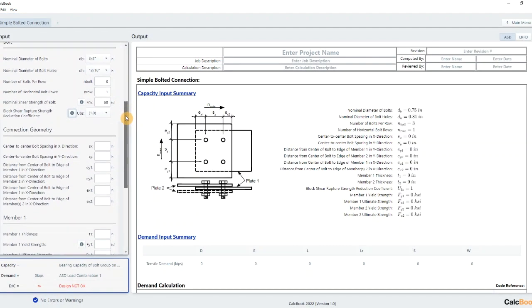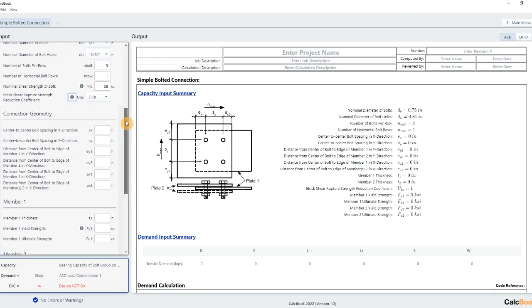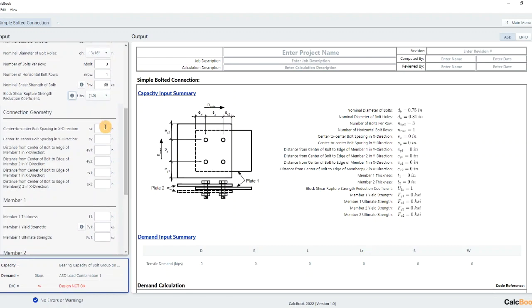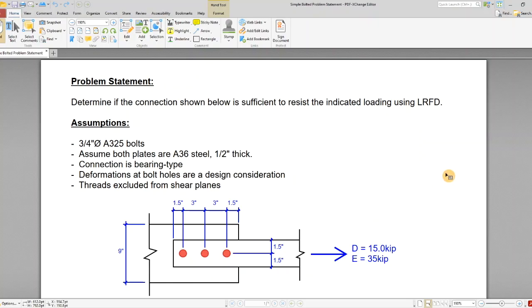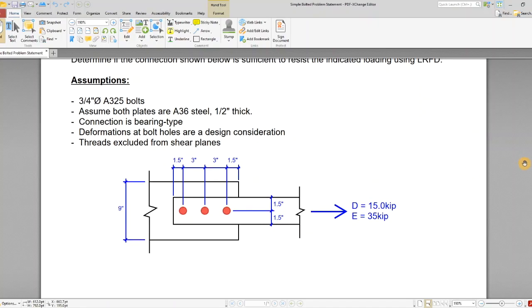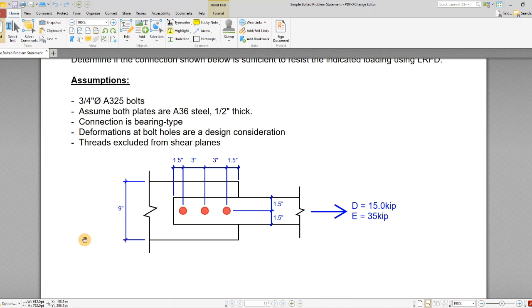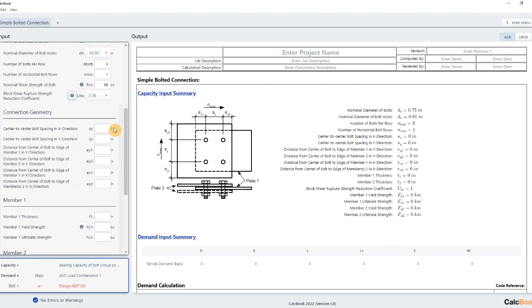Then we go to our connection geometry. We'll take a look here. We've got bolt spacing of three inches. We've got edge distances of one and a half and then a nine inch tall plate here. So if we go back we've got three inches there. For the wide direction we have zero so we only have one row.